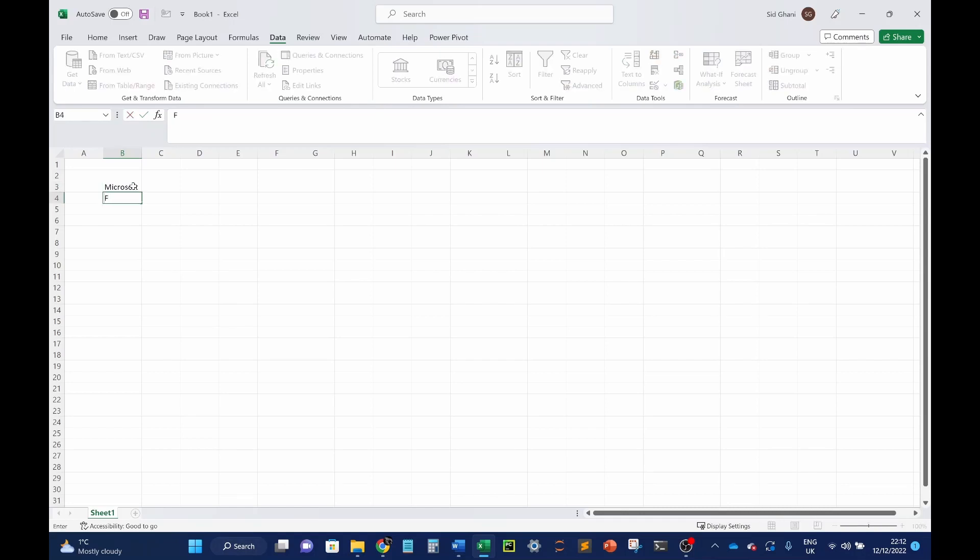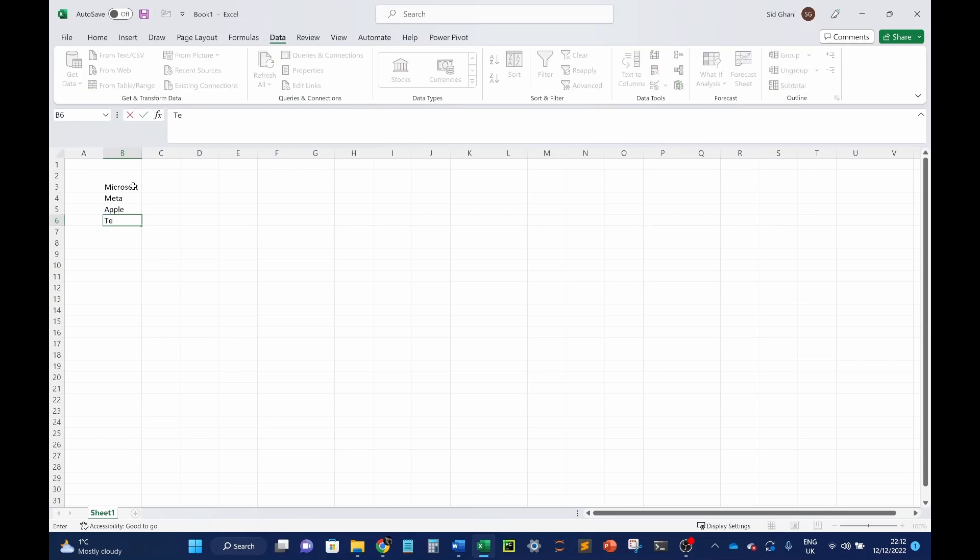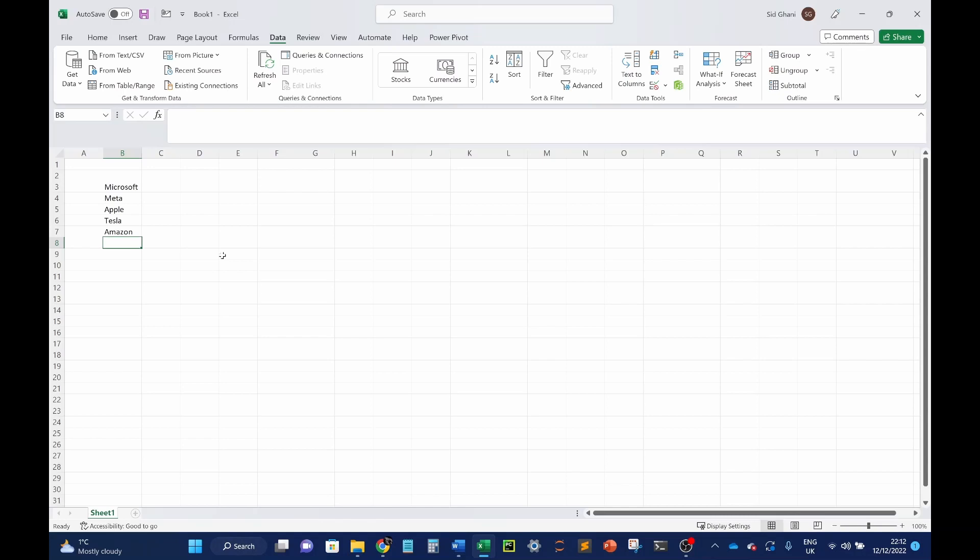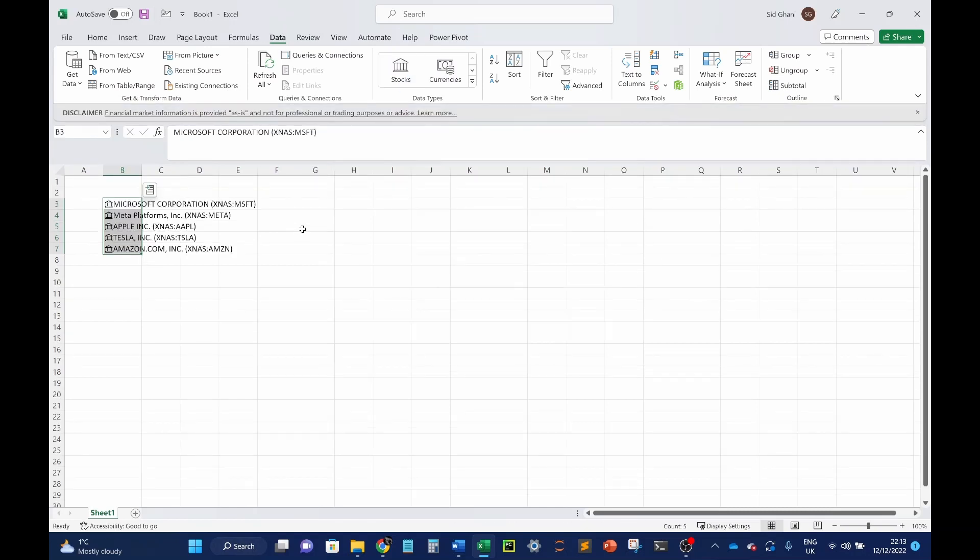So these are companies I like to follow. Let's look at the big ones, so Microsoft, Facebook which is now known as Meta, Apple. Let's have a look. Let's even look at Tesla, actually. Let's look at Amazon as well. So I've got these names of these different companies. Now let's convert them. So this is how you do it. You go into data, you go into stocks,